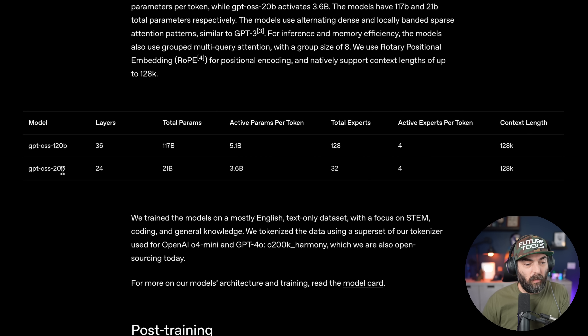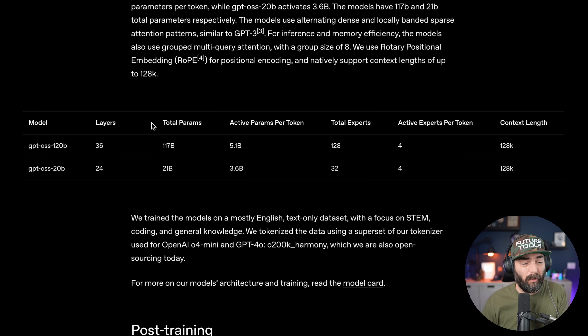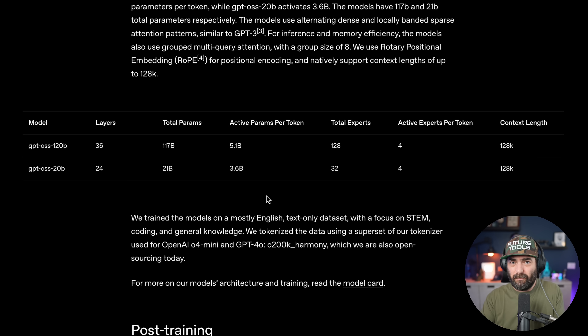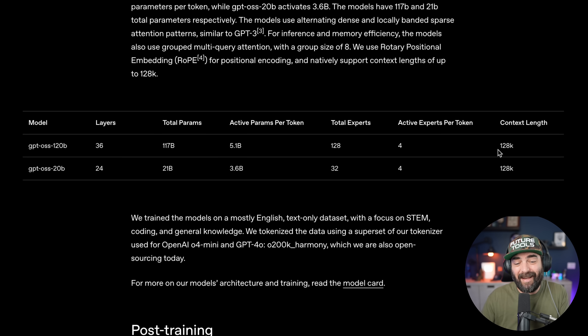Let's take a peek at some of the details around this model, and then we'll actually try to run it and see what it can do. Again, two models: 120 billion parameter and 20 billion parameter. It's using a mixture of experts model, meaning it's not pinging all of the parameters at once — it's just pinging a segment of 5.1 billion parameters or 3.6 billion parameters, which theoretically speeds up the inference when using these models.